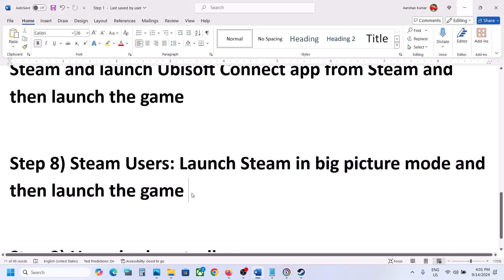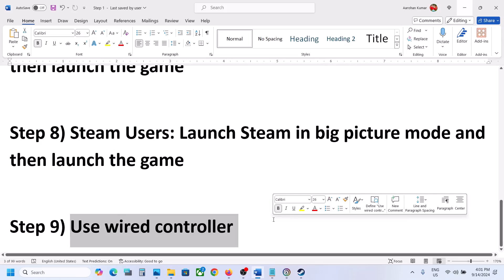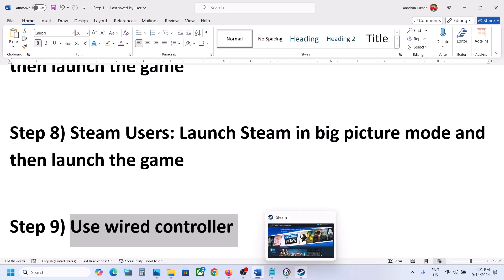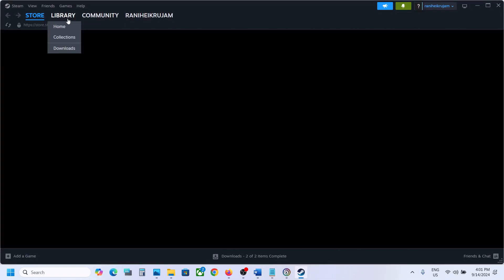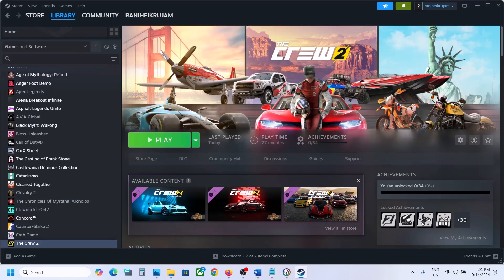Still not working? The next step is to use a wired controller. If nothing is working, connect your controller using a cable directly to the computer, launch the game, and check. One of the steps shown in this video should help you get the controller working with the game. Thank you so much for your time — please like this video and subscribe to my channel.